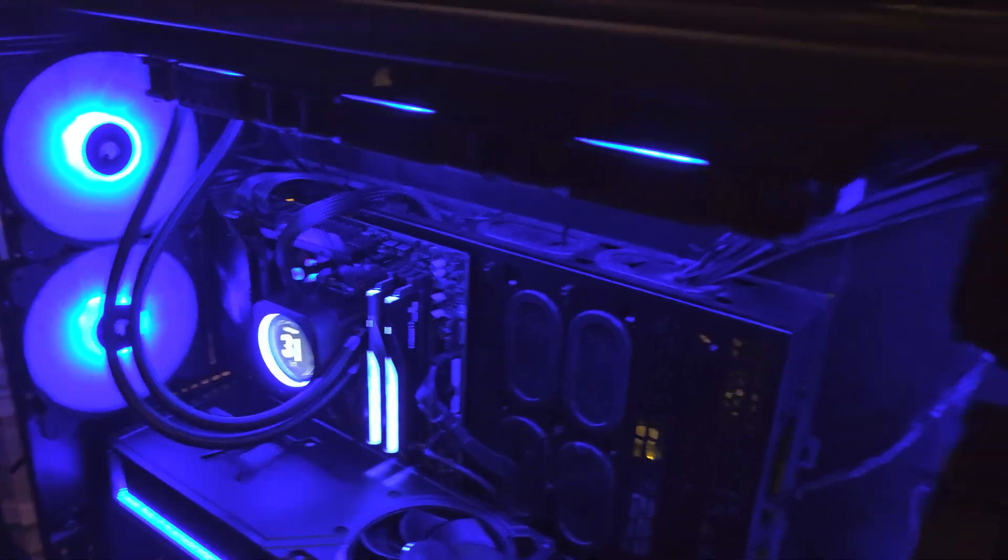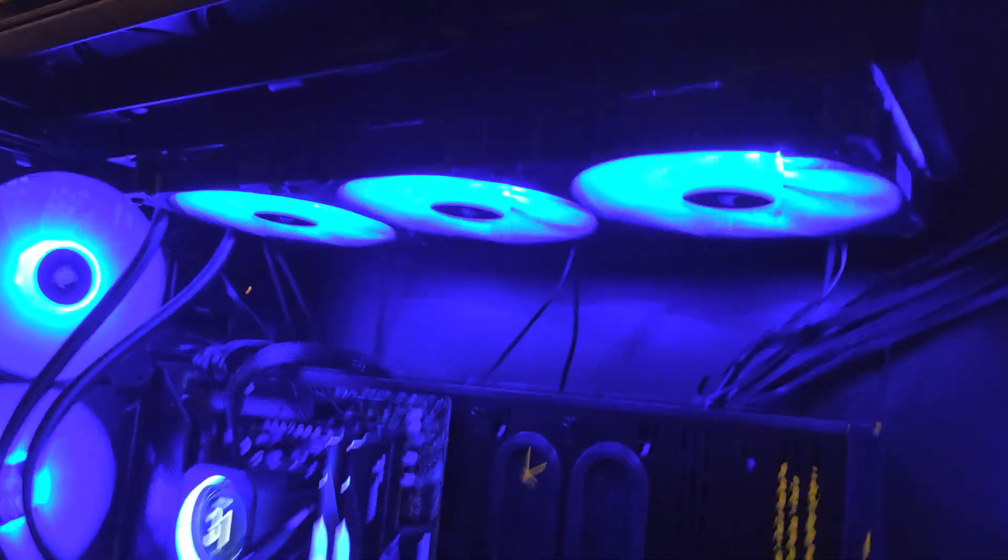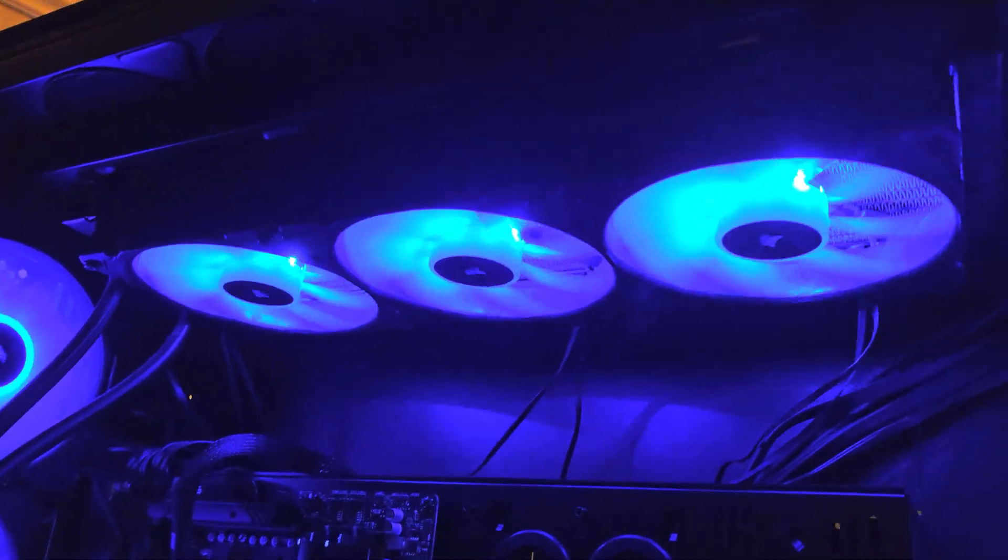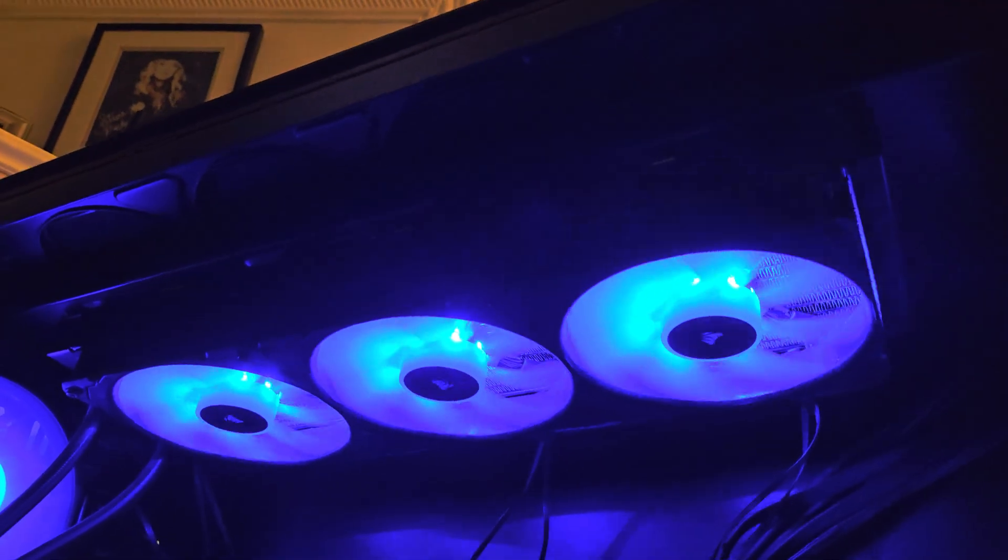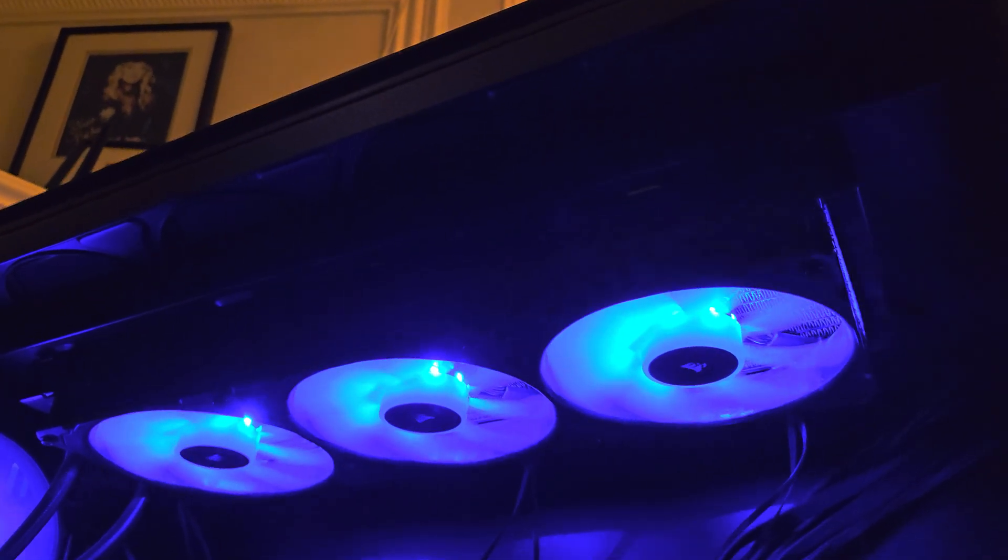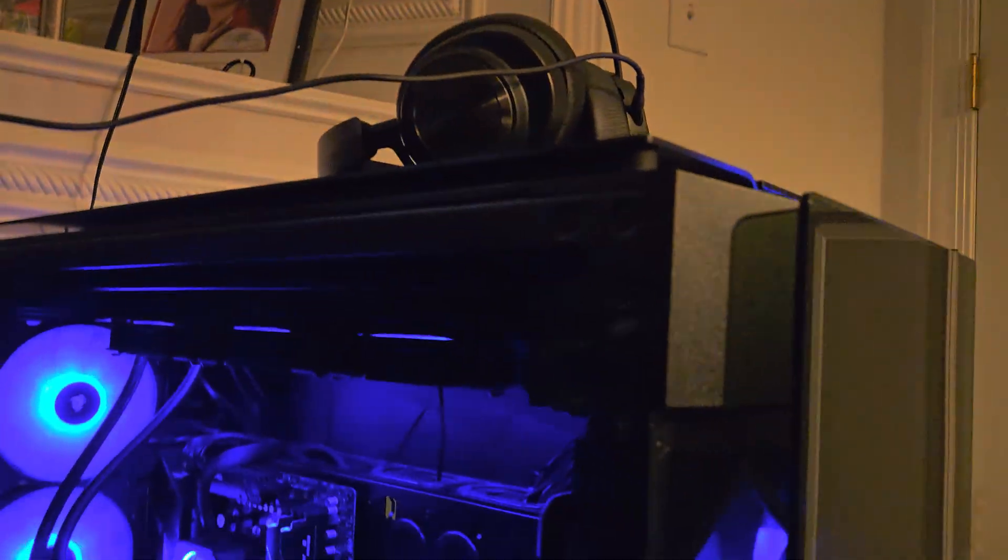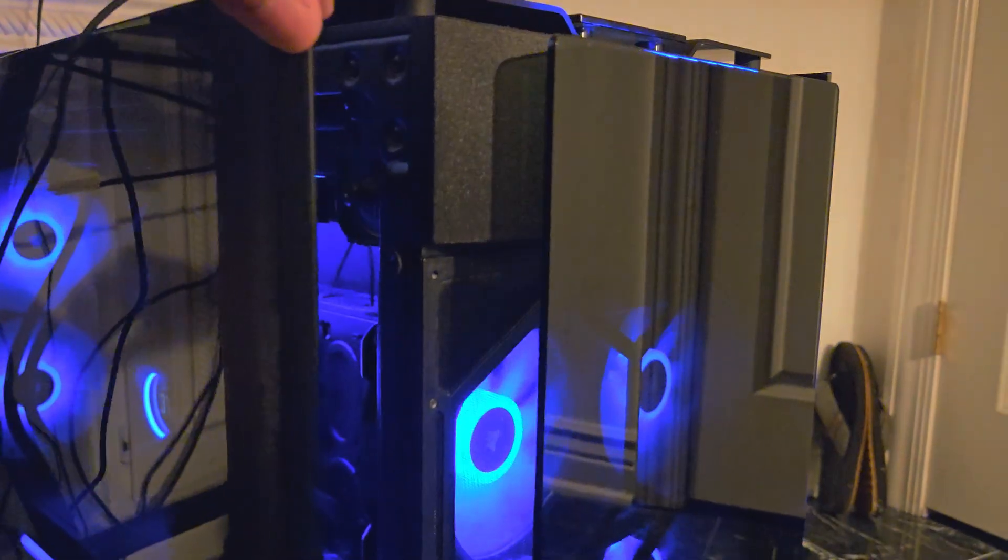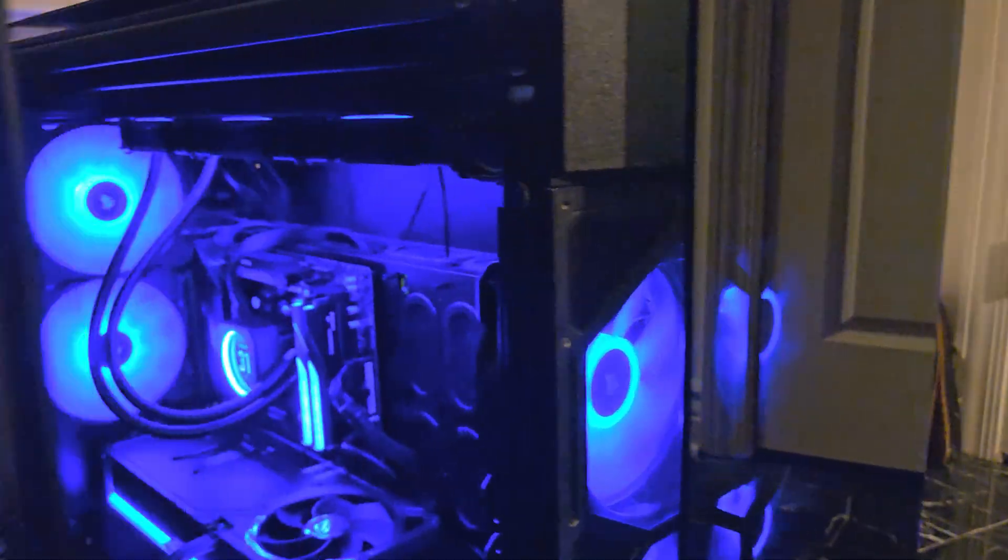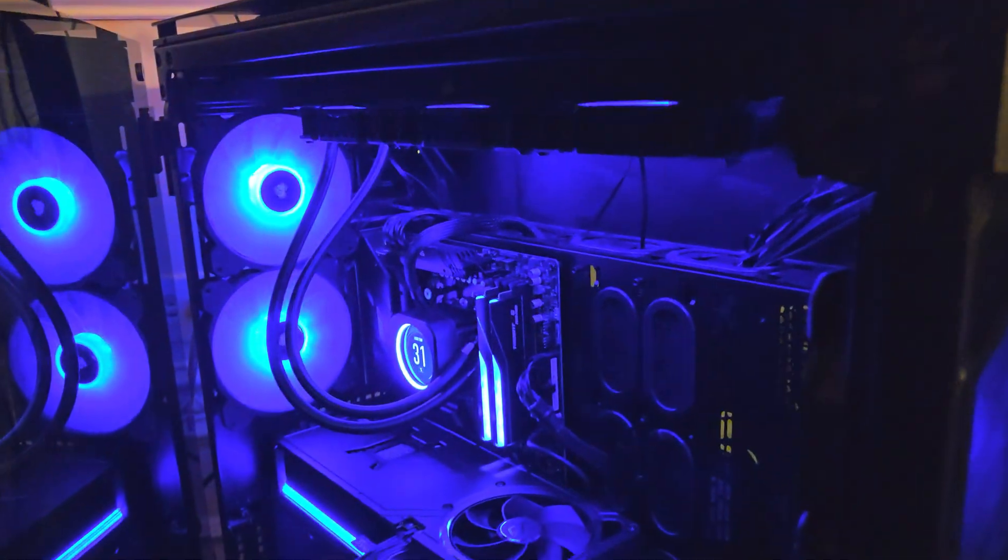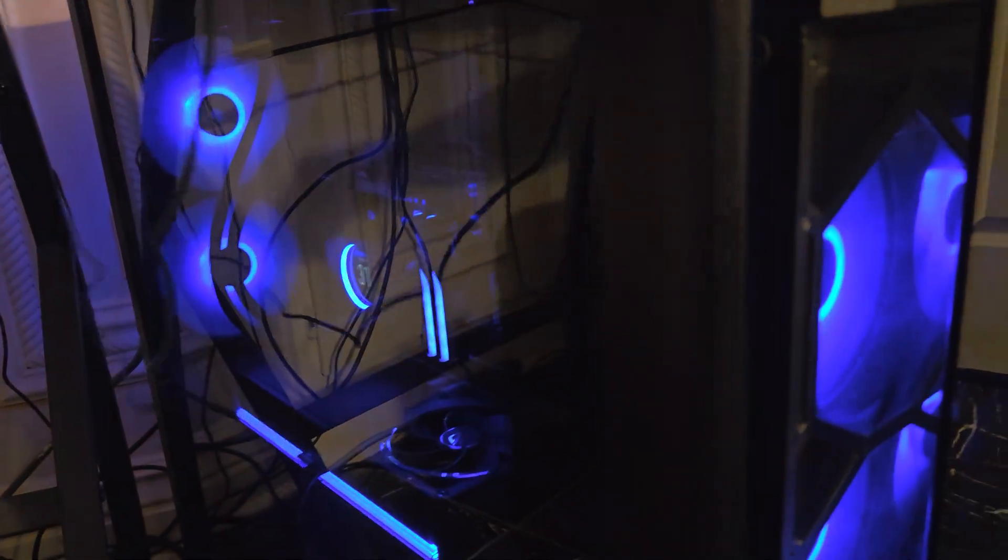For cooling the CPU, I'm running a Corsair H170i LCD with a 420 millimeter radiator. The system case is a Corsair Obsidian 1000D super tower case. During the benchmark, I will have this window closed.